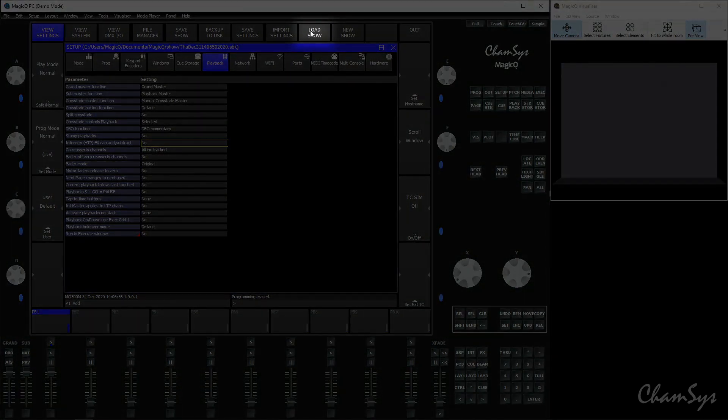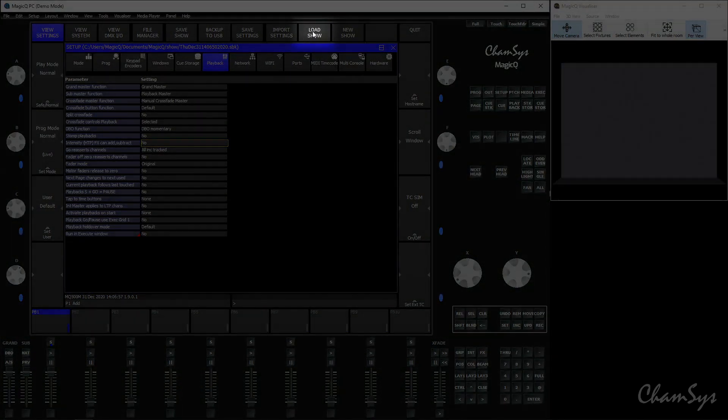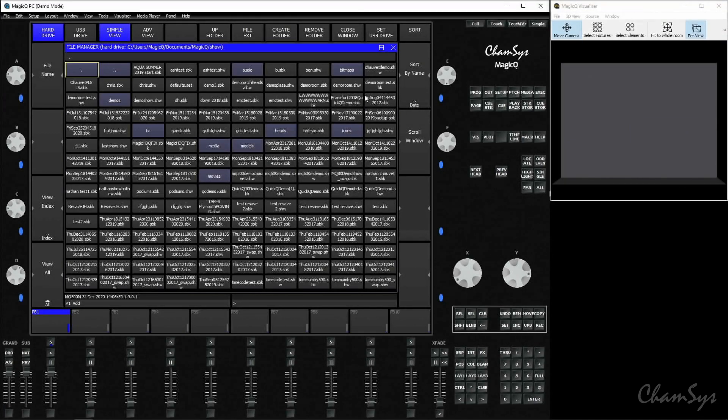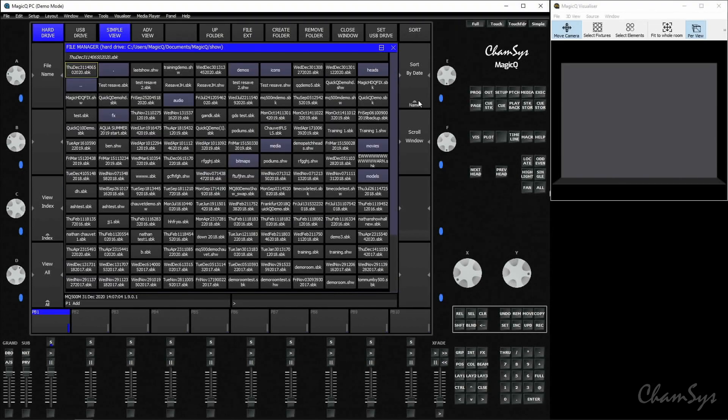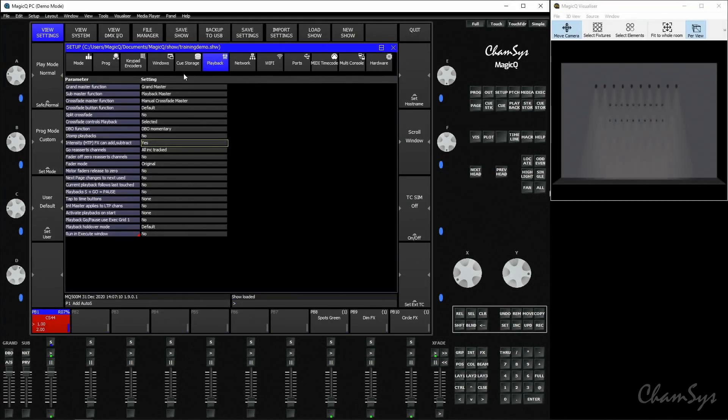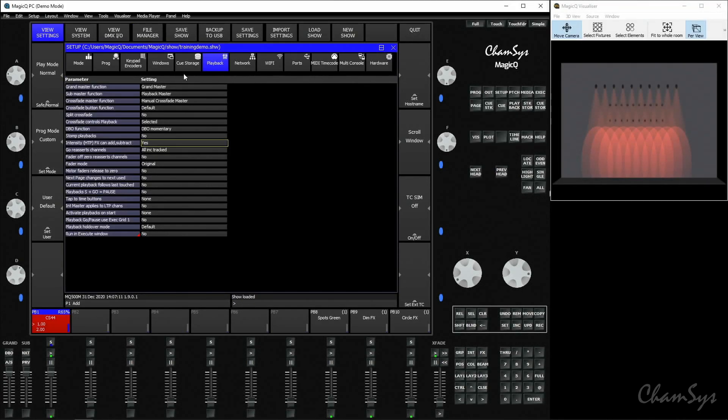If I hit the load show soft button at the top, it takes me into my show folder and you can see I've got a number of different shows here. You can sort this folder by date by clicking on the soft button here and you'll see here is my training demo .show file which I can click and load.